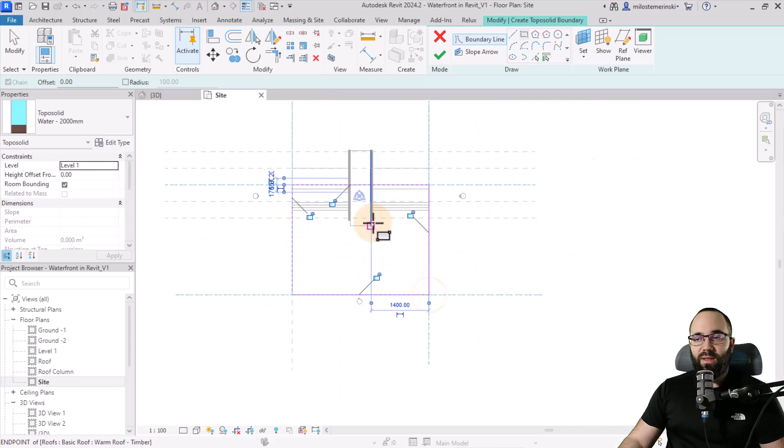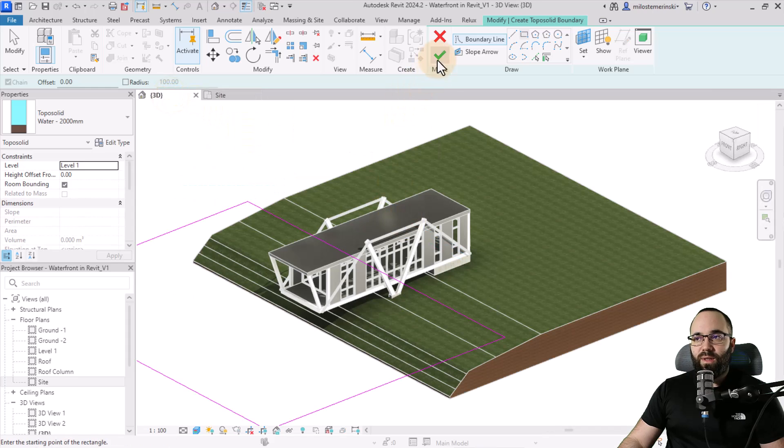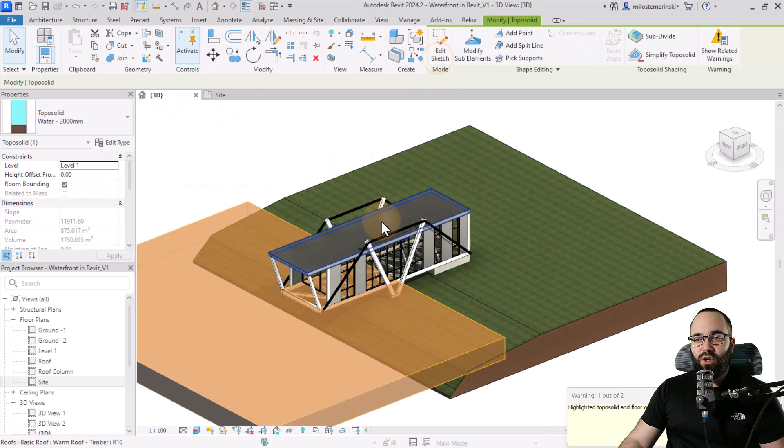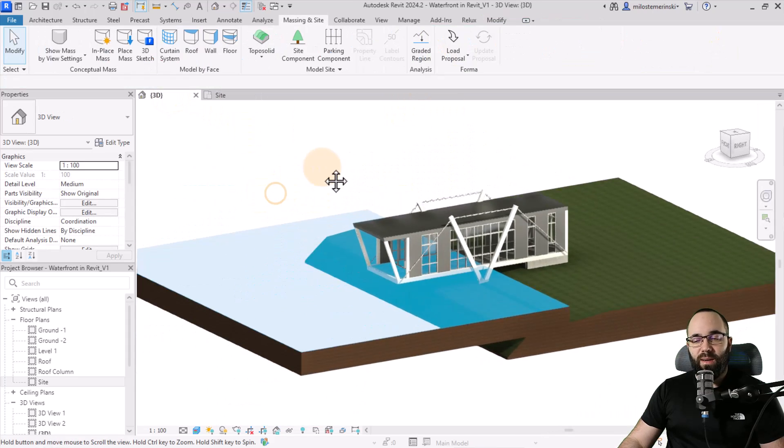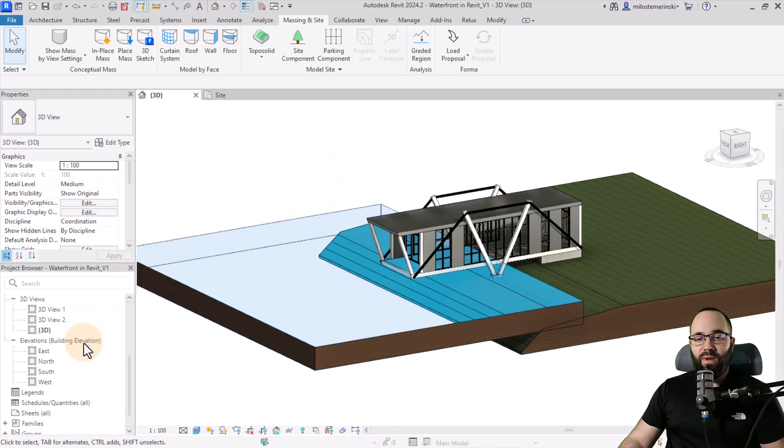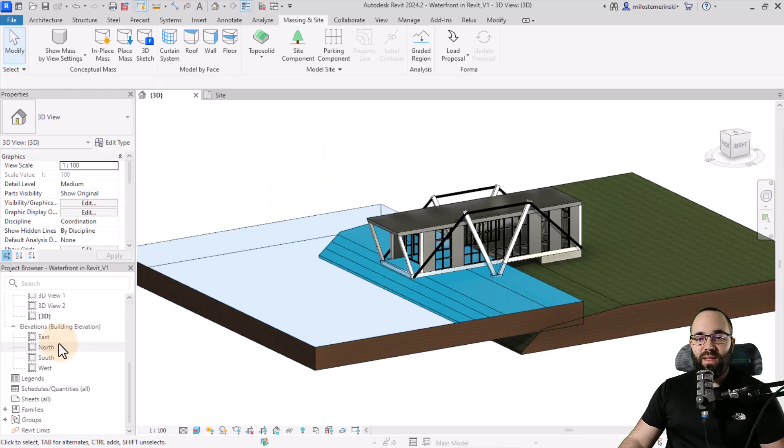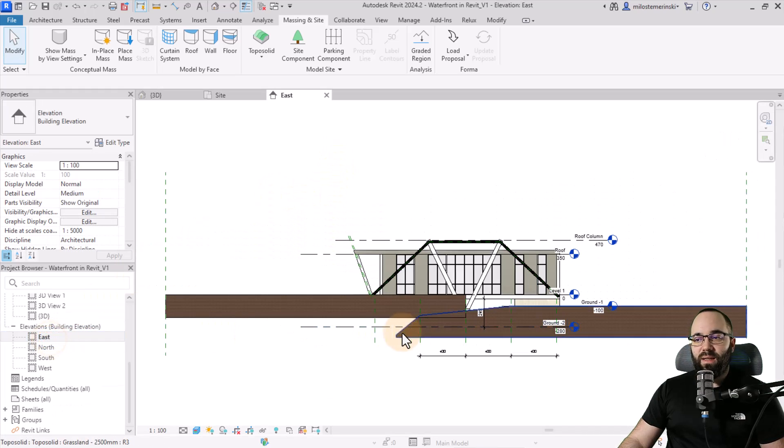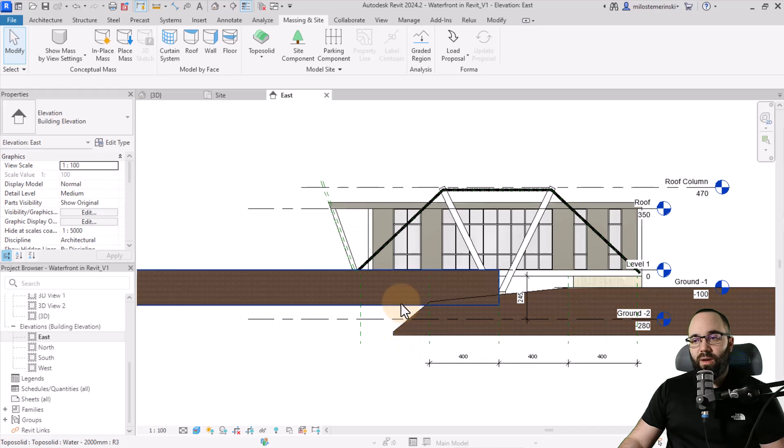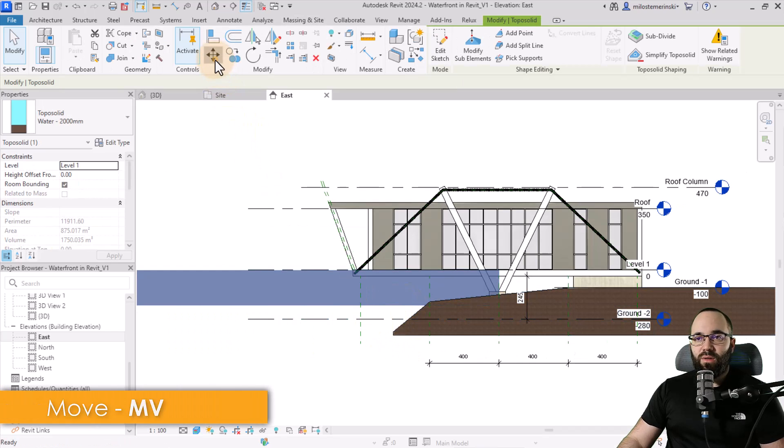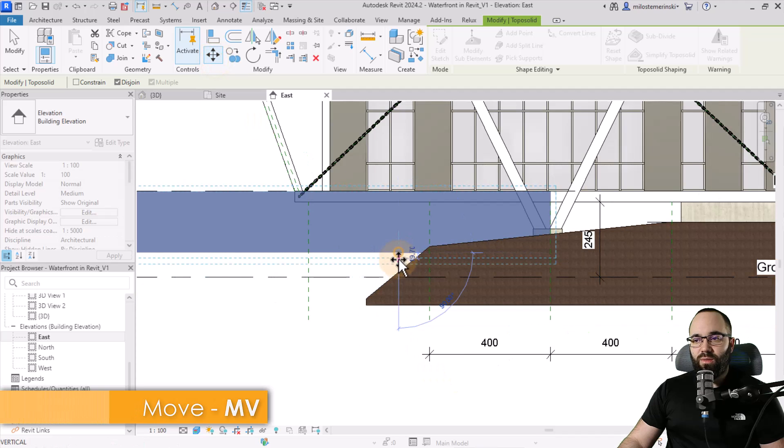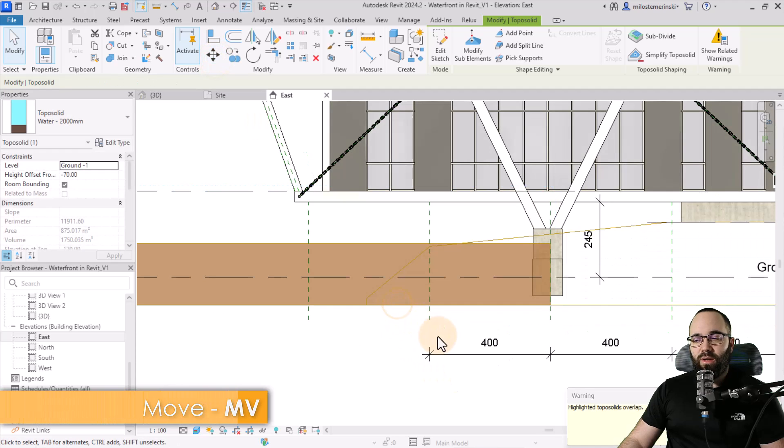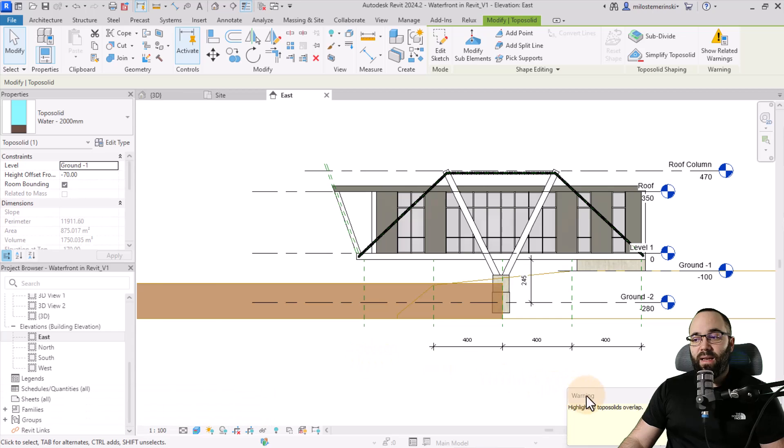I'm going to go a little bit inside of this toposolid just like that. So create a rectangle. Let's go to the 3D view, hit finish. Obviously it's in the wrong position. So let's go down to one of the elevations, like the east elevation. Here we go. And then I just want to align the bottoms here. So let's go to the move tool. And then I'm just going to move this from up here to down here, just like that.